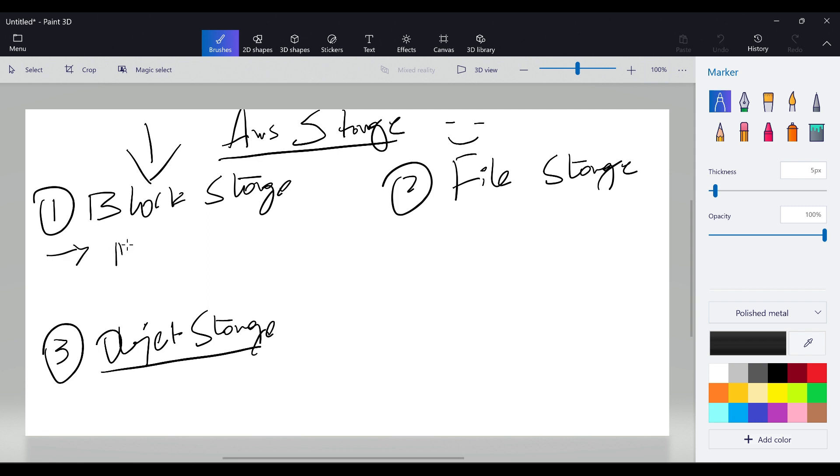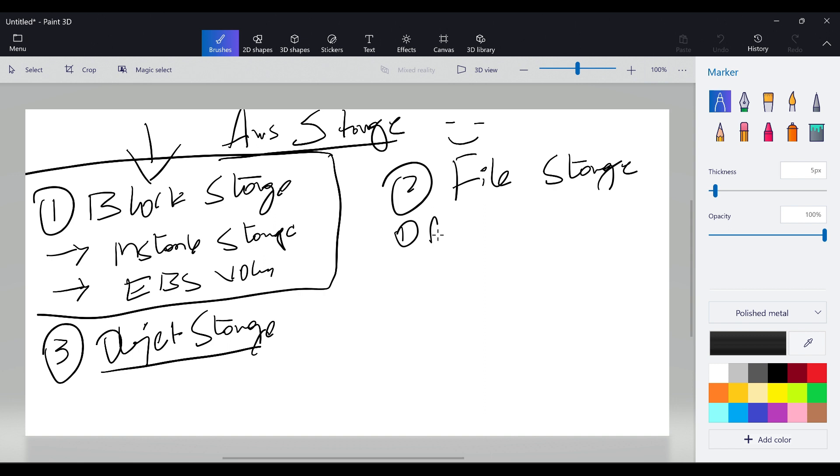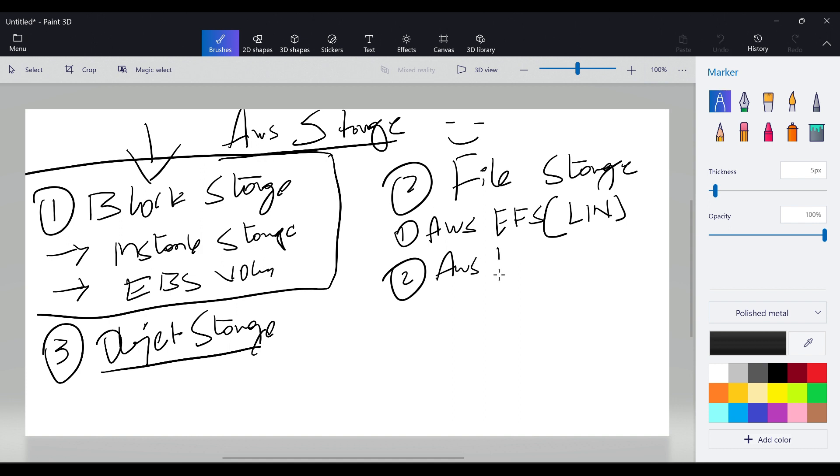In block storage we have two types: instance storage and the second one is EBS volumes. In file storage we have AWS EFS which is mainly used for Linux environment (Elastic File System) and then we have AWS FSX which is for Windows operating system.